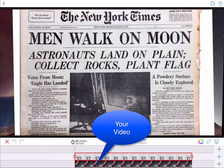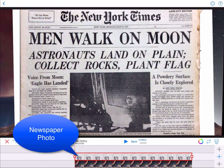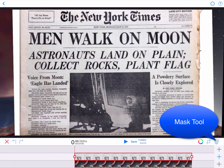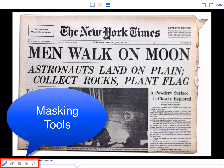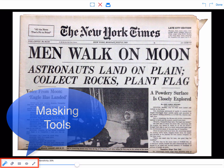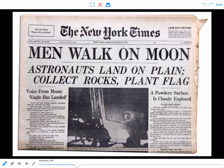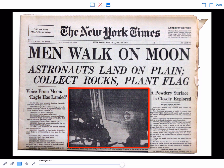First, place your video on the bottom timeline. On the middle timeline, place your newspaper photo. Tap the Mask tool and five tools will appear. Choose the Rectangle tool to create a window in your newspaper by removing the area outlined in red.